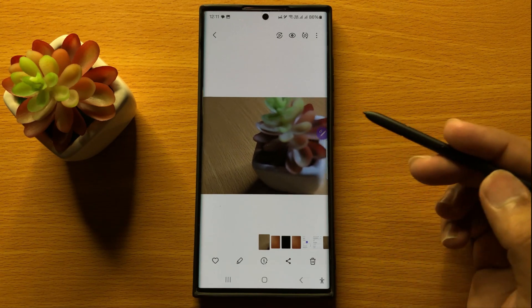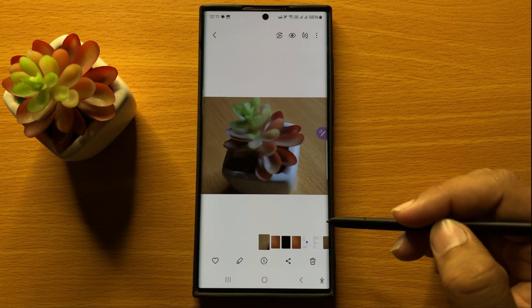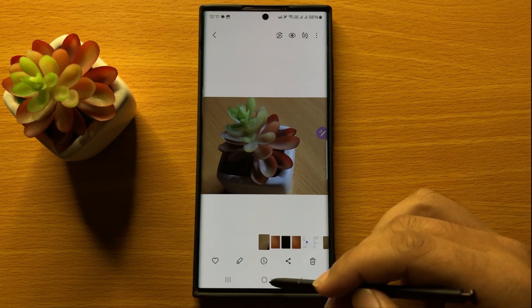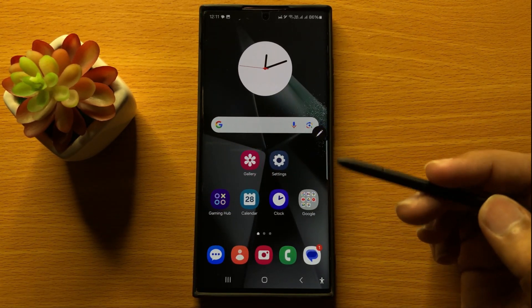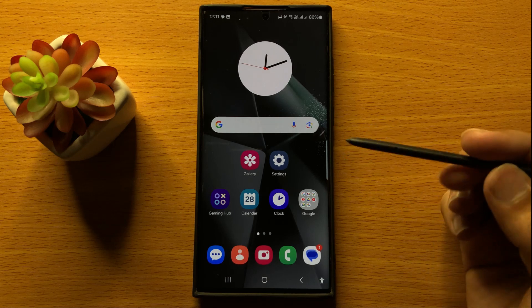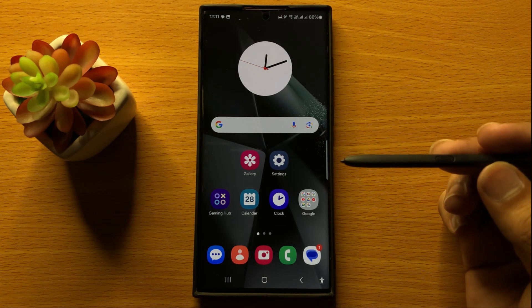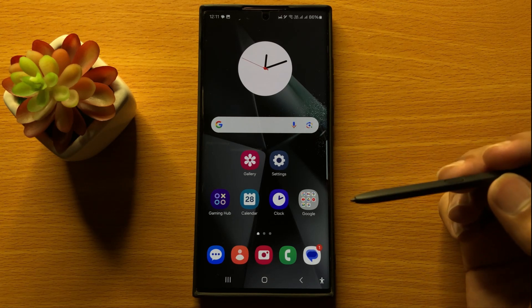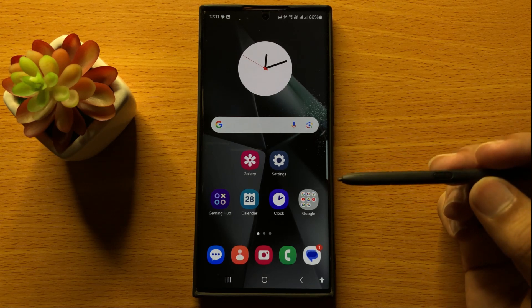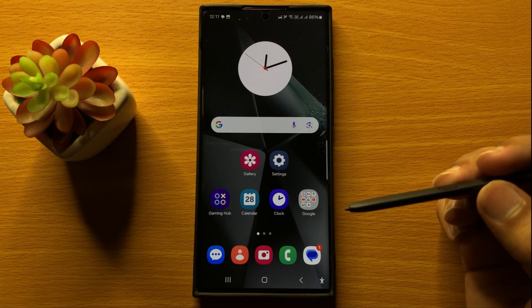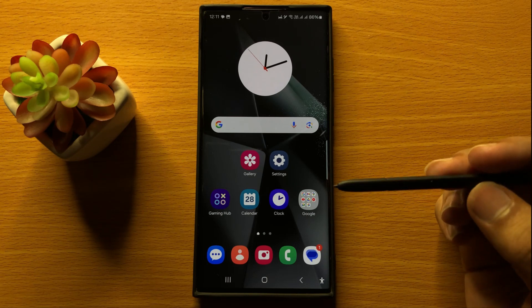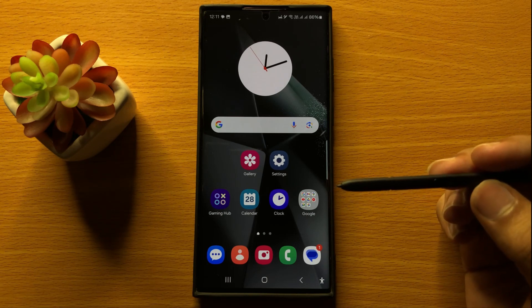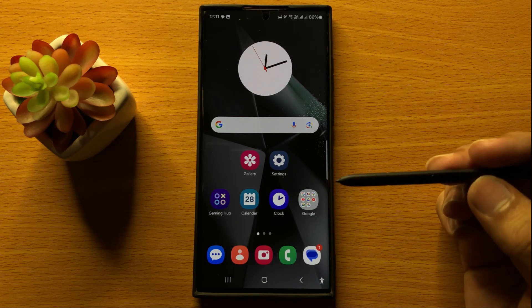This is the GIF that I have created with S Pen. That's how you can create GIFs with S Pen on Samsung Galaxy S24 Ultra. I hope you liked the video — thanks for watching.